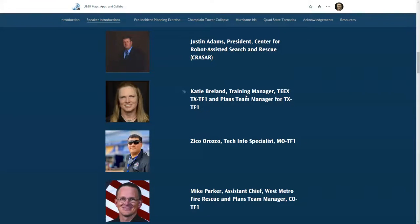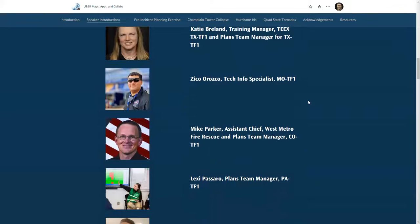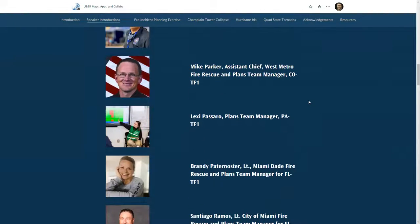Katie Breeland: My name is Katie Breeland. I'm a training manager for TEKS, Texas A&M Task Force One, and I deployed to Hurricane Ida as a plans team manager. Zico Orozco: I'm a tech info specialist for Missouri Task Force One and I deployed to Ida and the Quad State tornadoes. Mike Parker: I'm an assistant chief with West Metro Fire Rescue in Lakewood, Colorado, and I deployed to Hurricane Ida with Colorado Task Force One as a plans team manager.